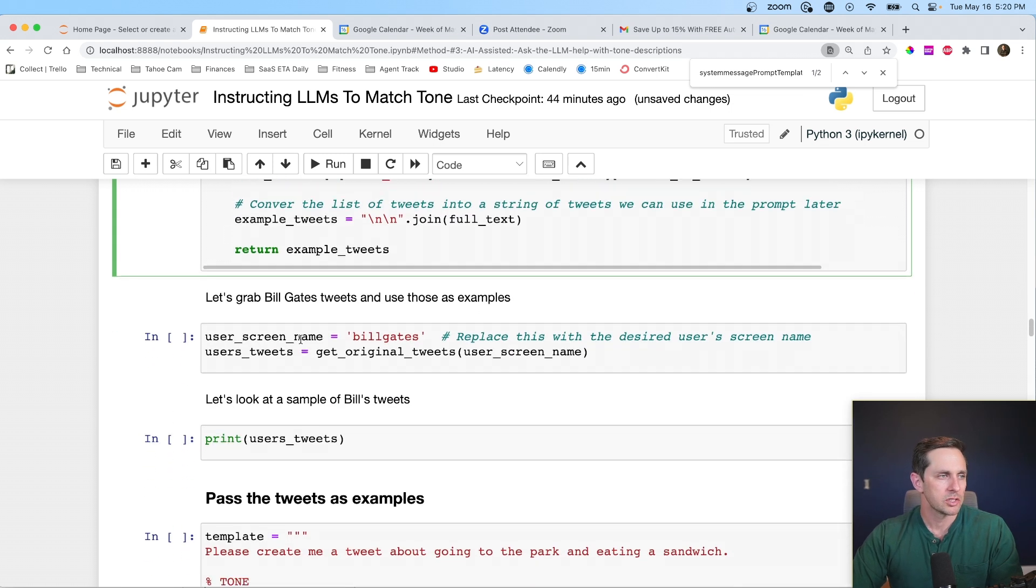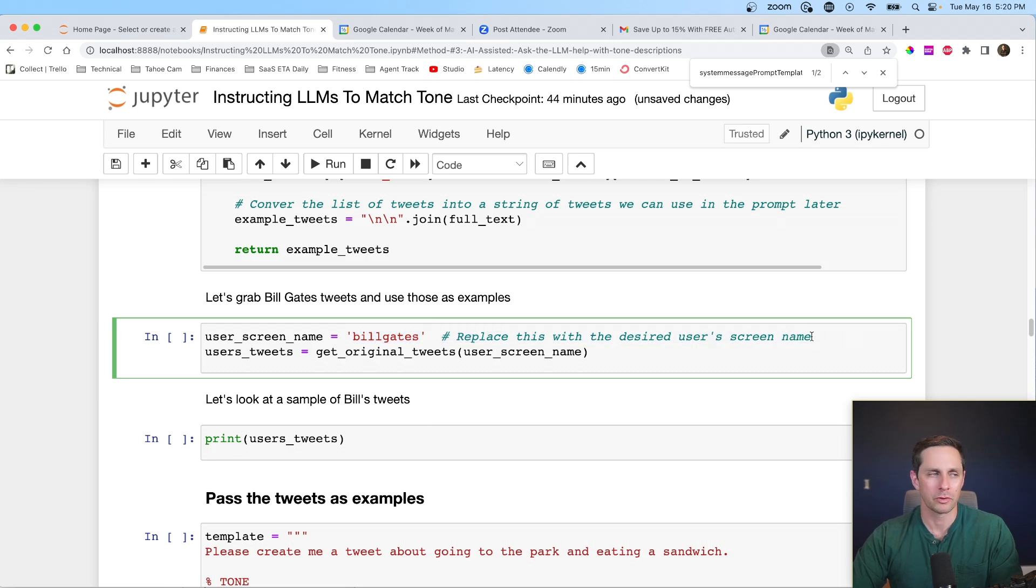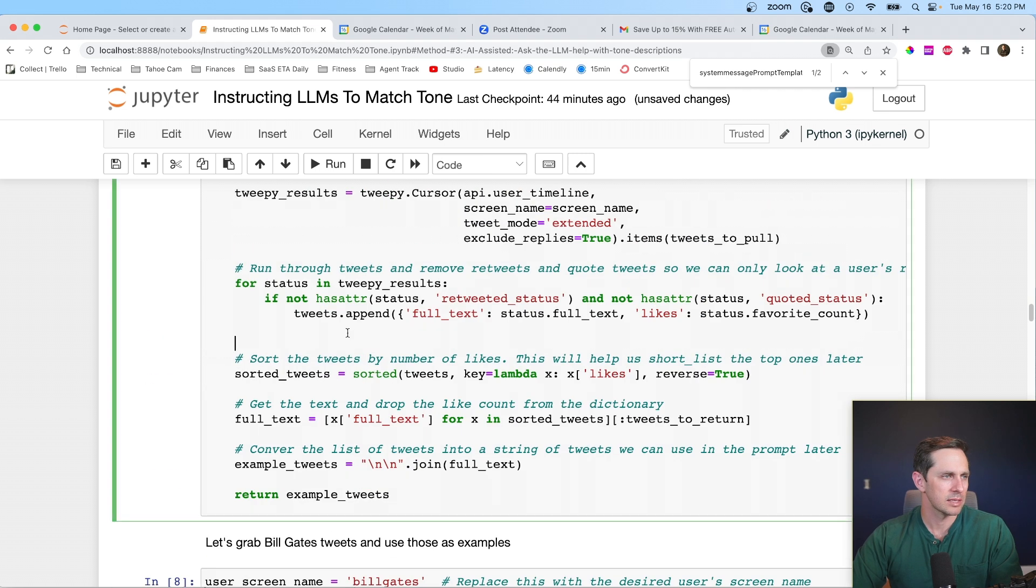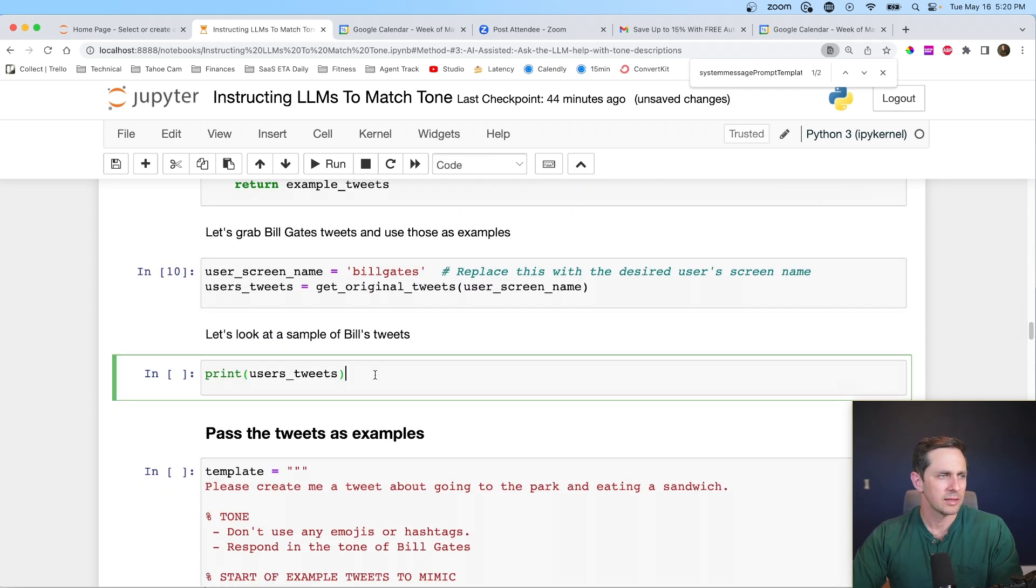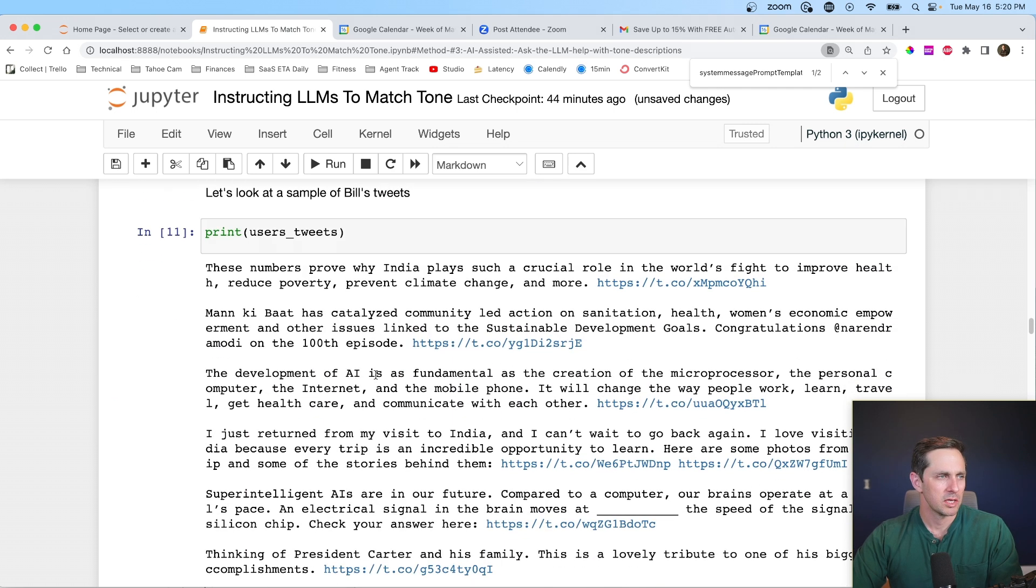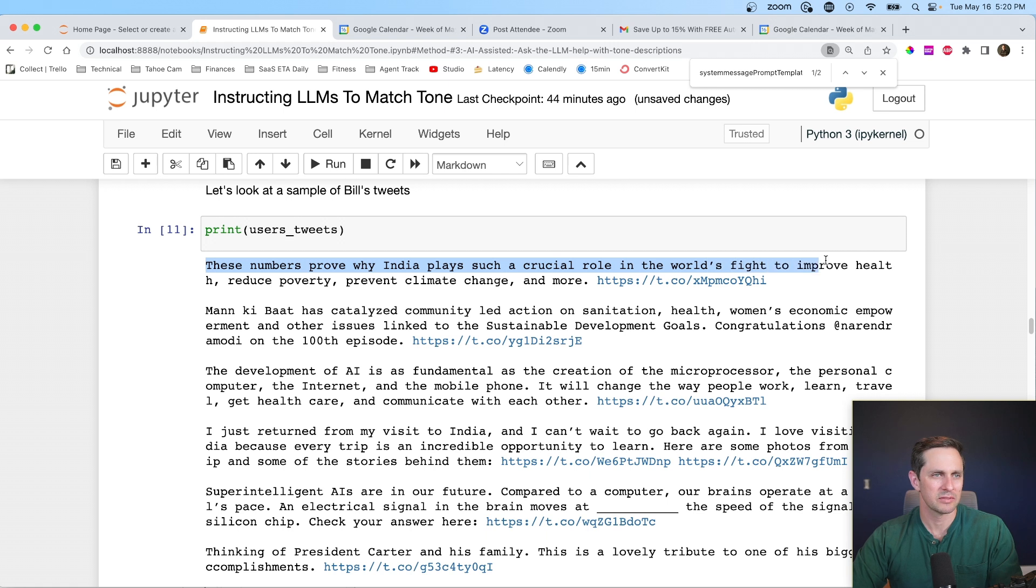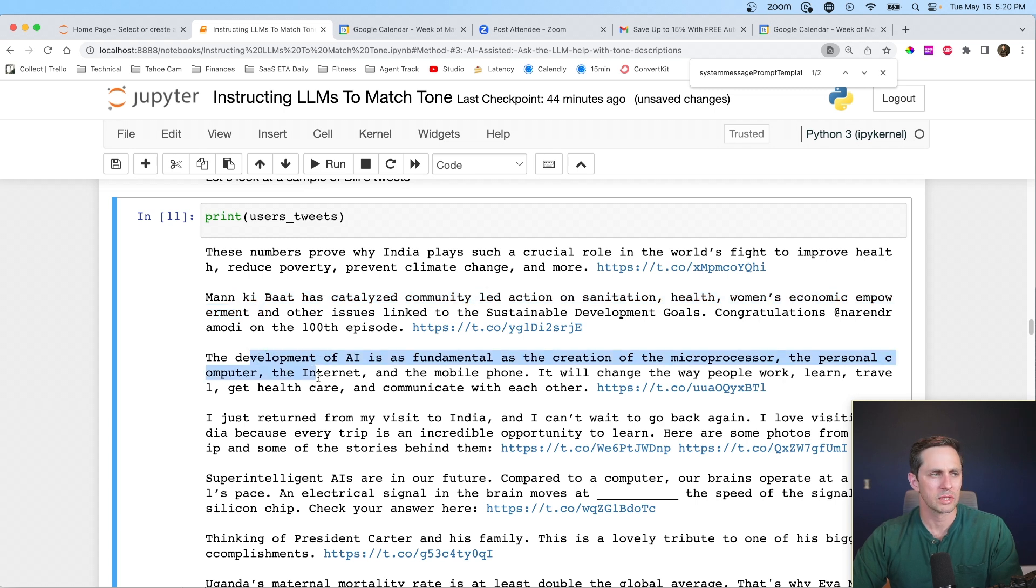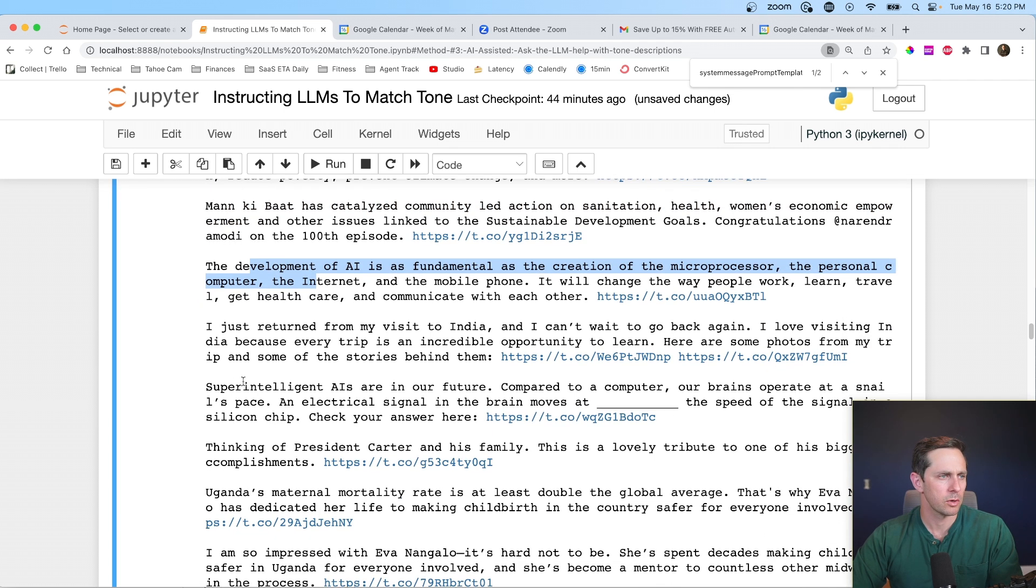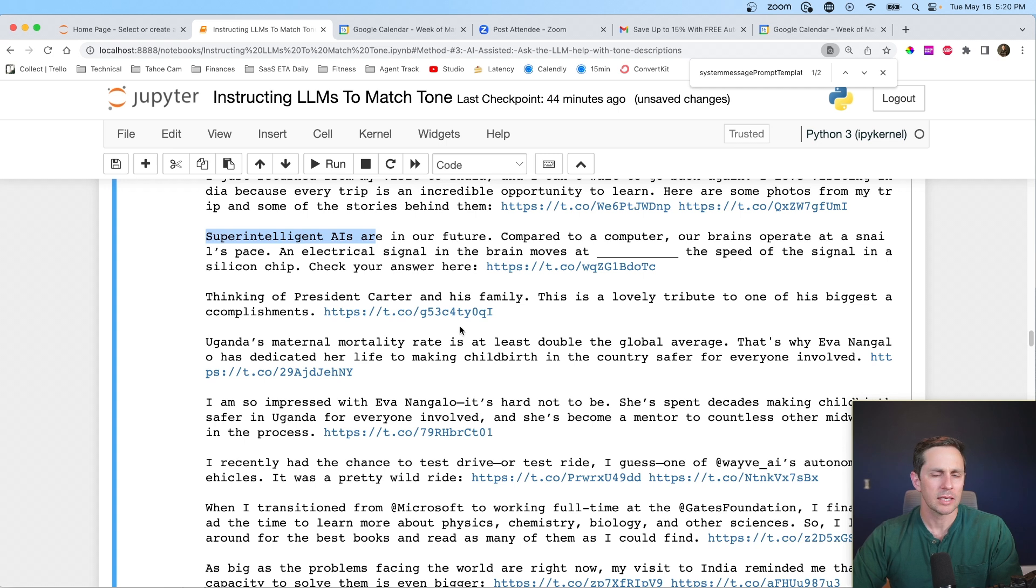So I'm not going to go through this here, but just know that I'm going to go grab the top tweets by like count from a specific user. And if you want to run through the details on here, please check out the notebook and see the comments I put in here. All right. So for user screen name, Bill Gates, this is actually his screen name. You could replace this with whoever you want. Users tweets, go get original tweets. Let's go ahead and run that. That's not defined. Fabulous. Let's run through that. And then let's look at a sample of Bill's tweets. So his top tweet, these numbers prove why India plays such a critical role in today's fight to improve health, reduce poverty, and prevent climate change. Awesome. So there's a lot of worldly tweets here, which is great. And he also talks about AI. Nice.